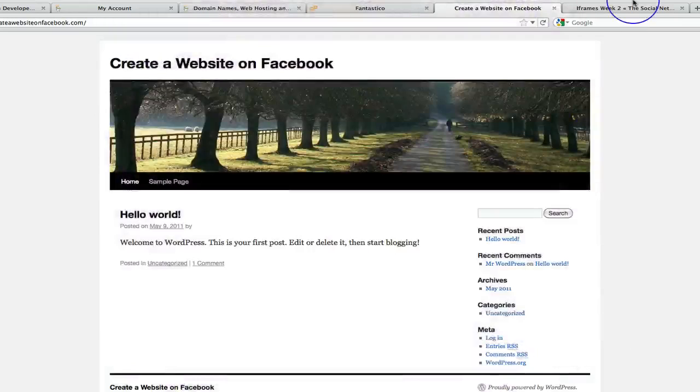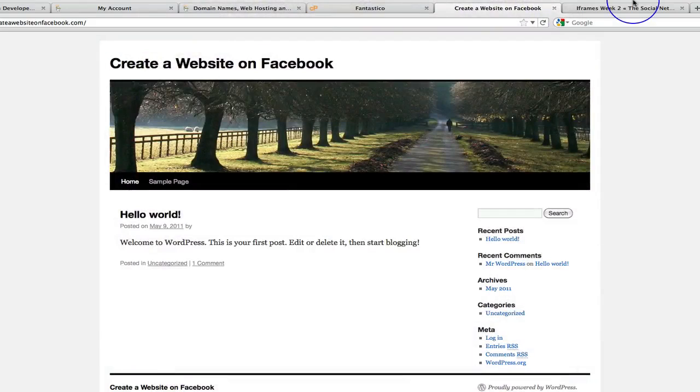Hello, welcome back. In this video we're now going to install our theme that we can then integrate with Facebook.